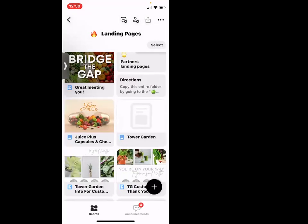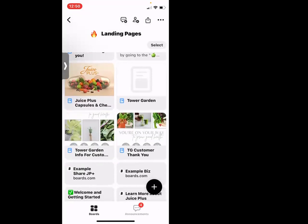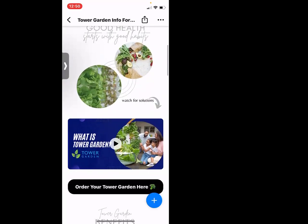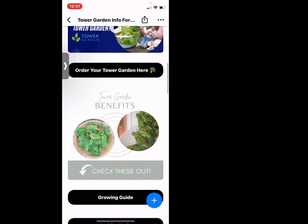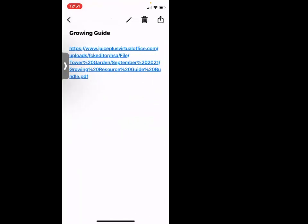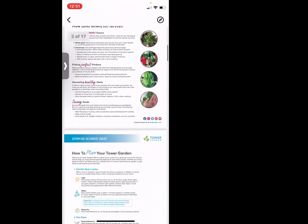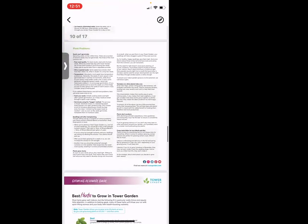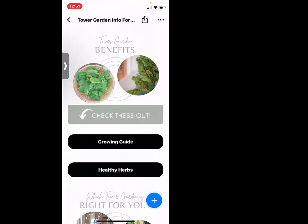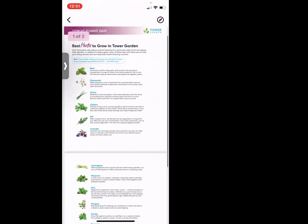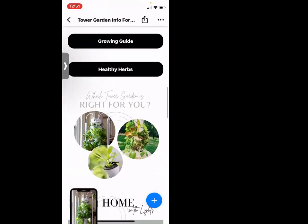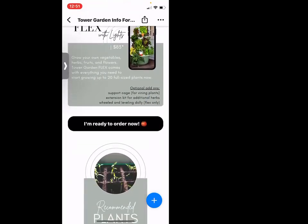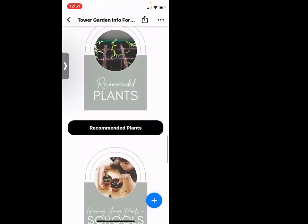This Tower Garden page — built by Sean Myers — is one of my favorites. 'Grow your own way to health.' It covers what is in Tower Garden, with a quick link to order, benefits of Tower Garden, and a whole growing guide so we don't have to email that separately. There are herbs, things you can grow, and people can go as deep as they want. It talks through the home model and the flex model — 'I'm ready to order now.' Here's another link and recommended plants. Love it.